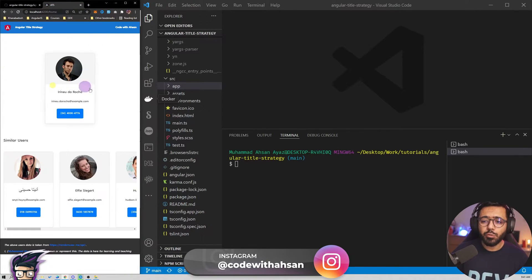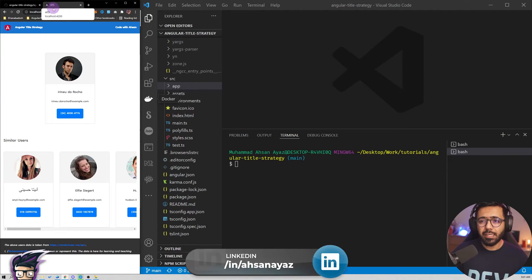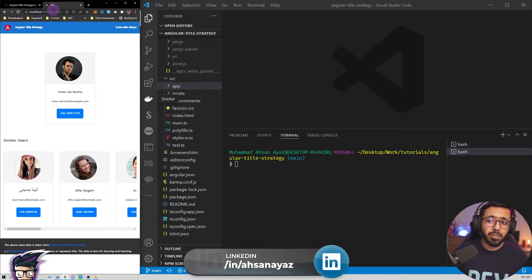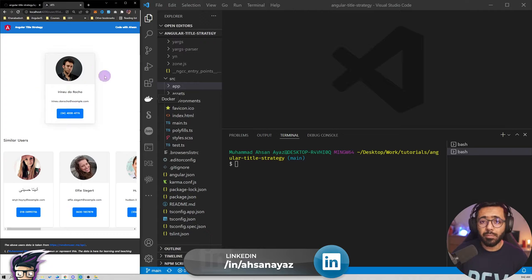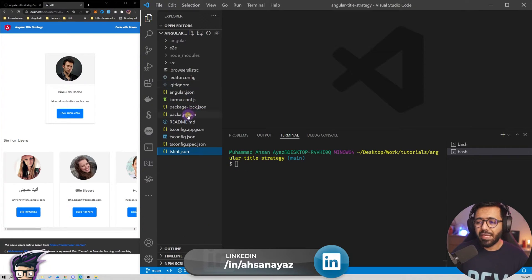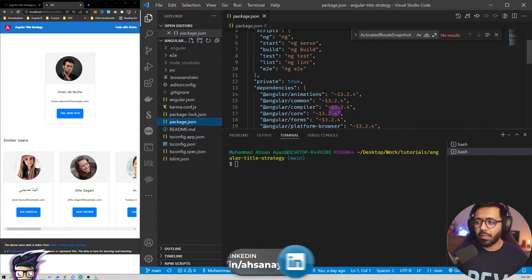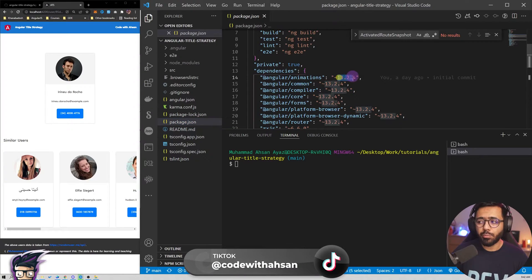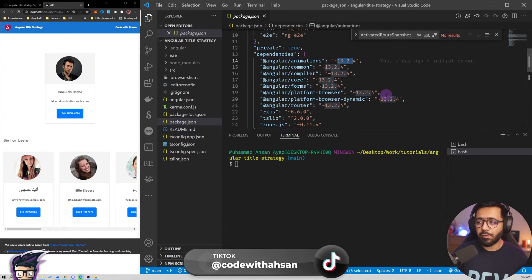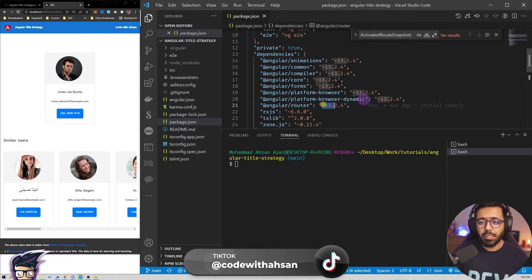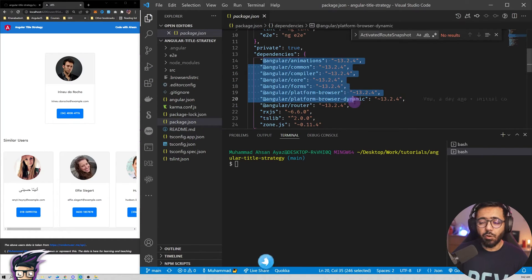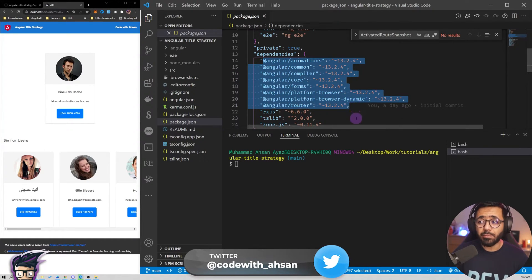For example, if I go to a particular page I want the title to say 'ats' but also the name of the person — that's what we are going to implement. We are currently on Angular 13.2.4, and you can see that the router version is also 13.x and all other packages are at 13.x as well.